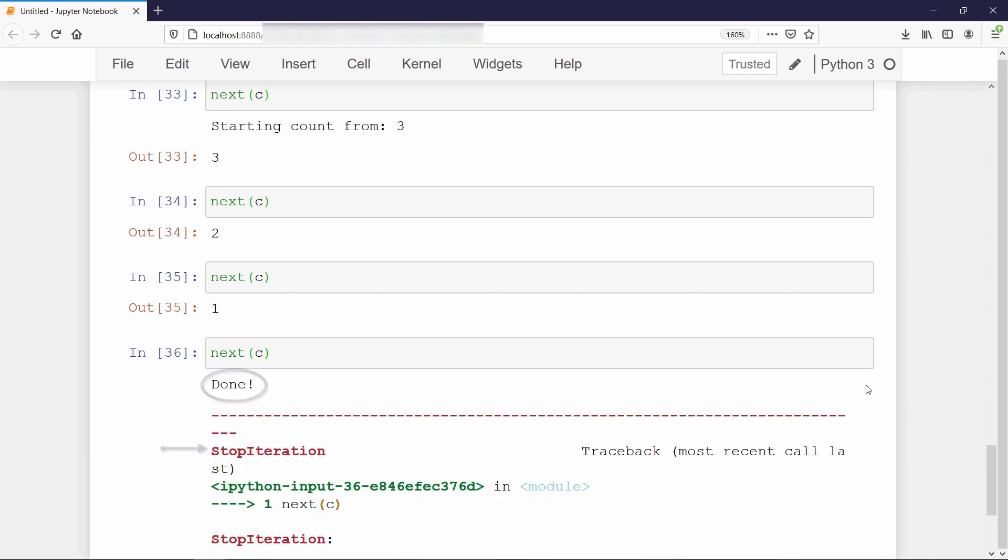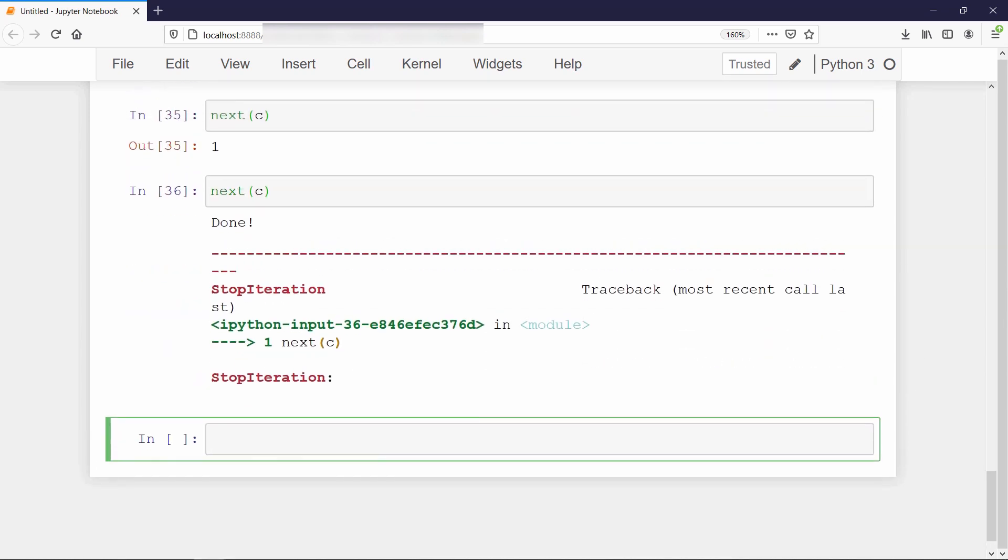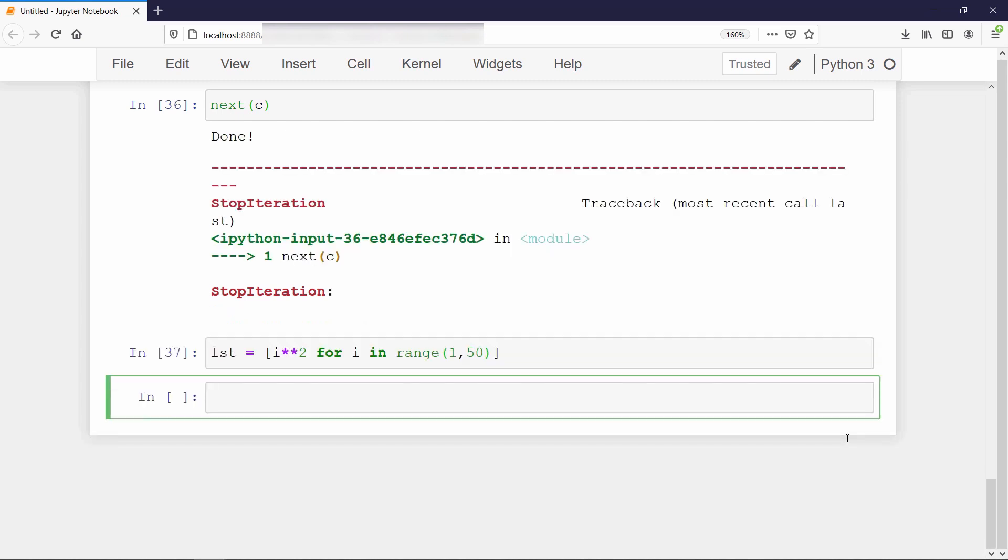List comprehension. A few minutes back, we discussed about list comprehension. And one potential downside of using a list comprehension is that it might produce a large result if the original input is large itself. For example, we will create a list of squaring all the numbers in the range of 1 to 50. Now check the size of this list.